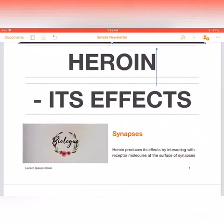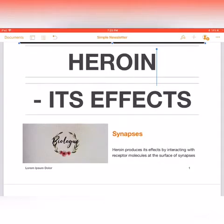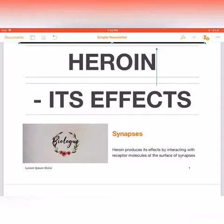Hi guys, welcome back to Biolog. Hope you're having a great day and a great week. Today's topic is going to be how heroin affects the nervous system. By the end of this video, you should understand synapses, neurotransmitters, and the secretion of dopamine in the brain. You should also know about the different types of drugs like hallucinogens, suppressants, and depressants — check out my previous video for more on that. Let's get right into today's video.